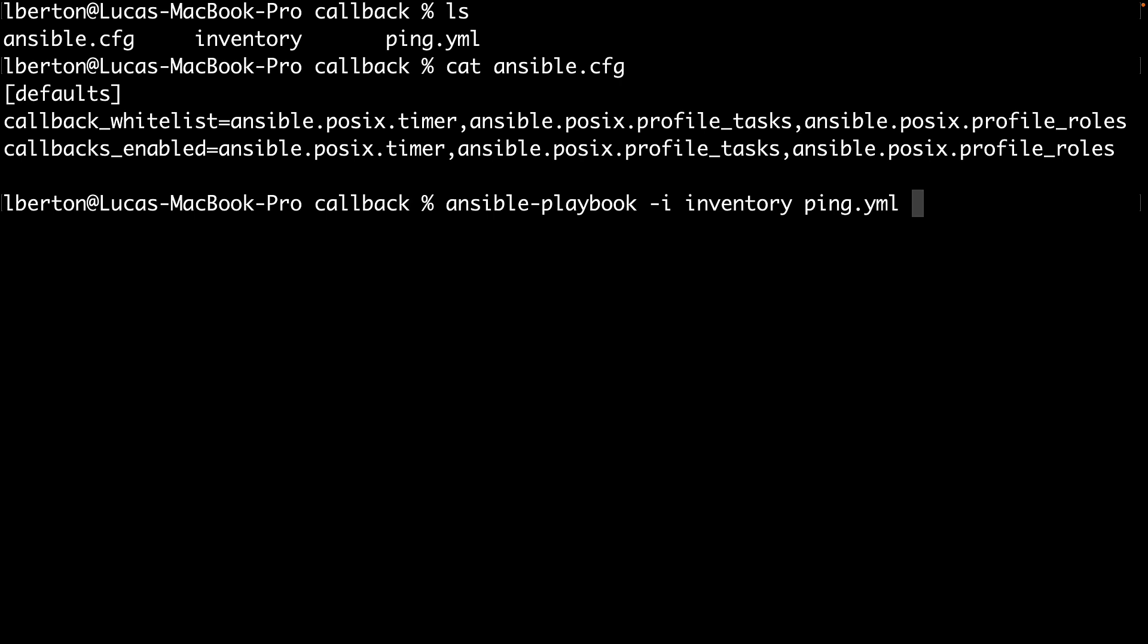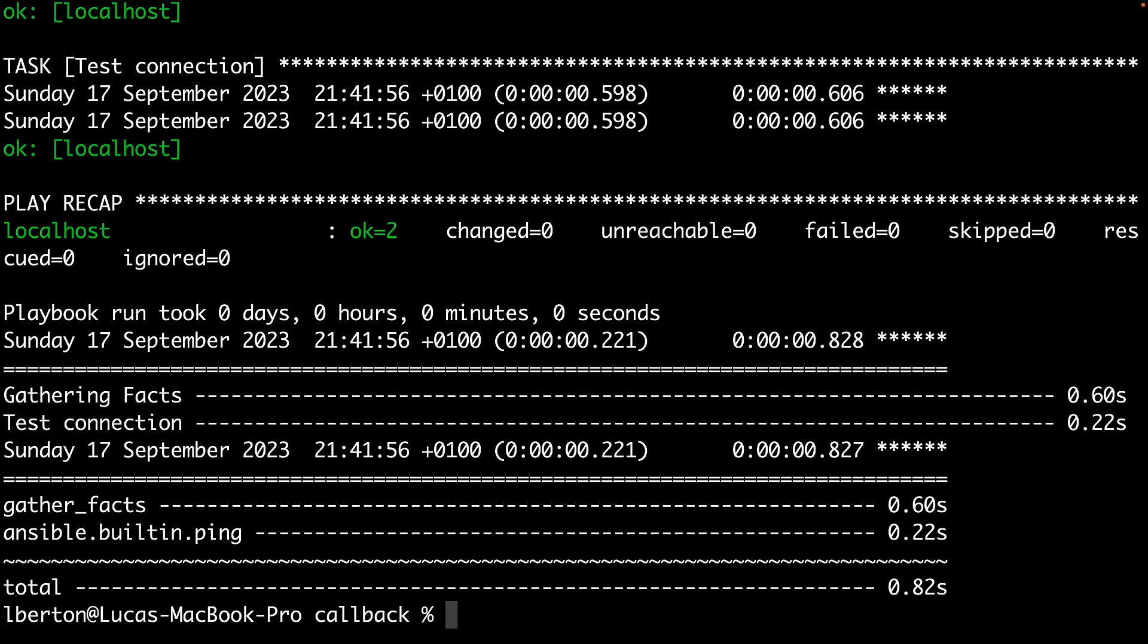So ansible-playbook -i inventory ping.yml. Okay, now the execution as you can see is getting more and more verbose. So I'm going to have the full timer of every execution and also the very nice recap by the end of all the running modules and the timing that they actually take to execute.